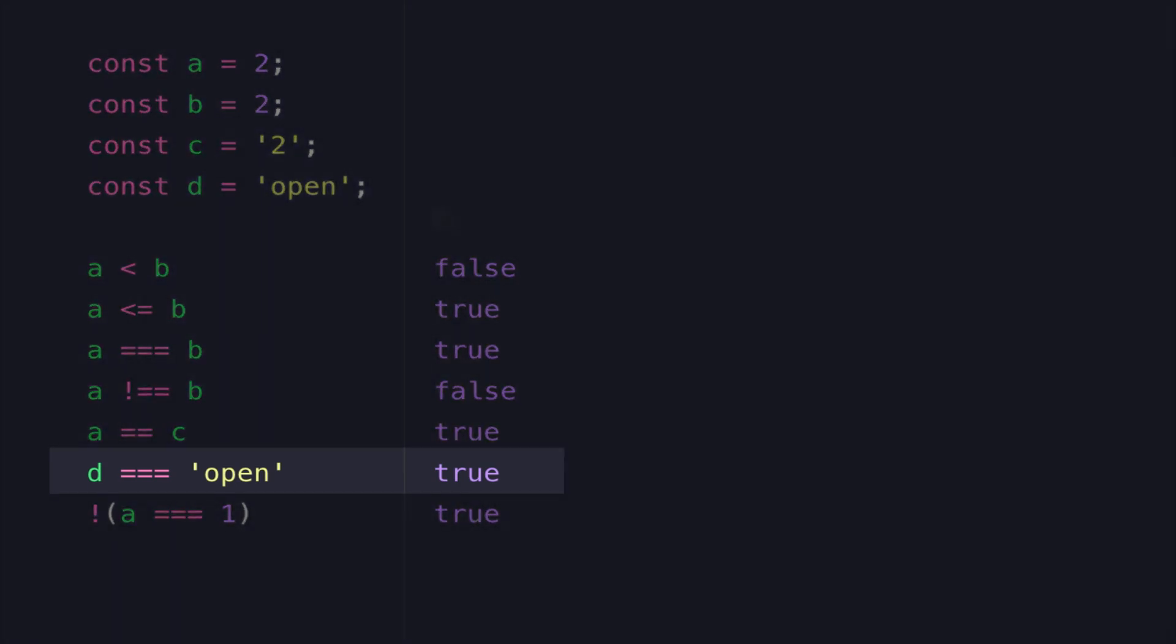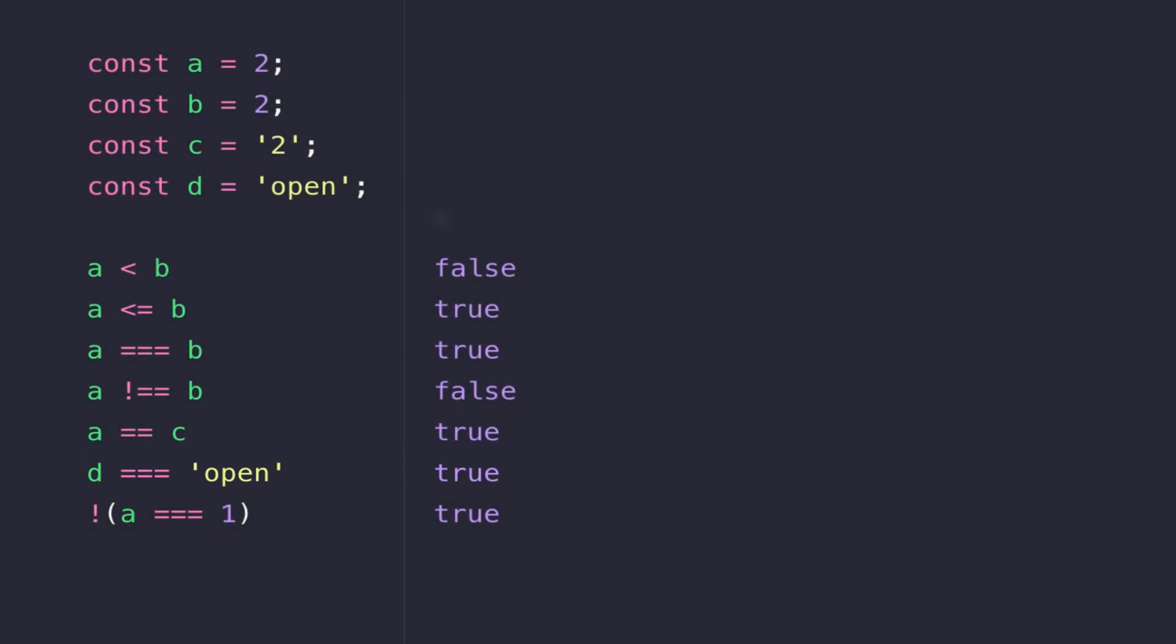Moving on to the line below that, you'll see we're using that triple equal sign to check if D is equal to 'open', which is true because that's the string that we have stored in D. And it's just to highlight the fact that it's always best to use the triple equal sign where possible, just so that you ensure that you're checking the same data type that's stored in both variables.